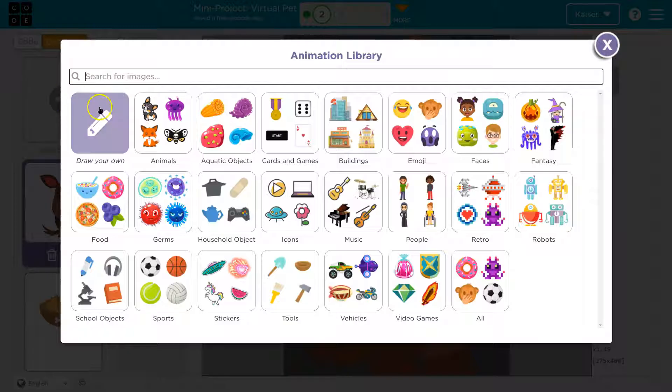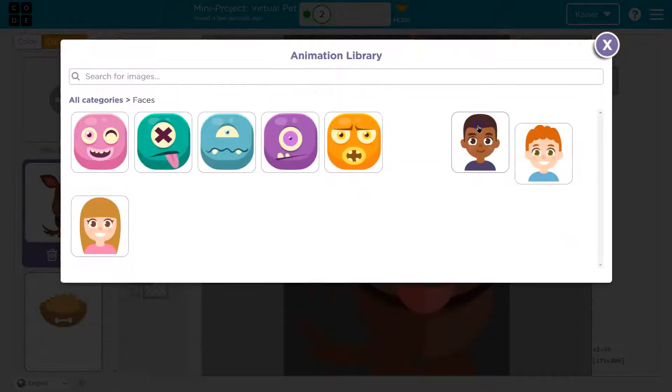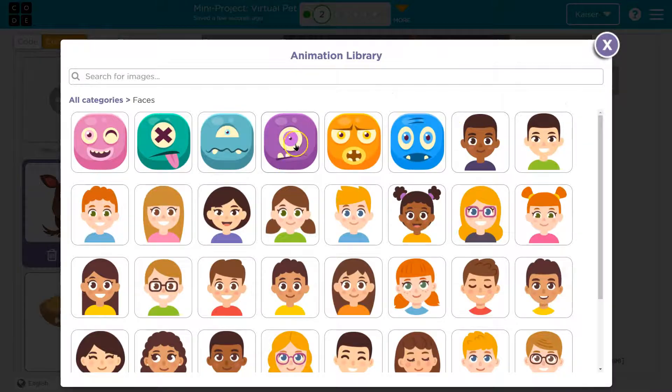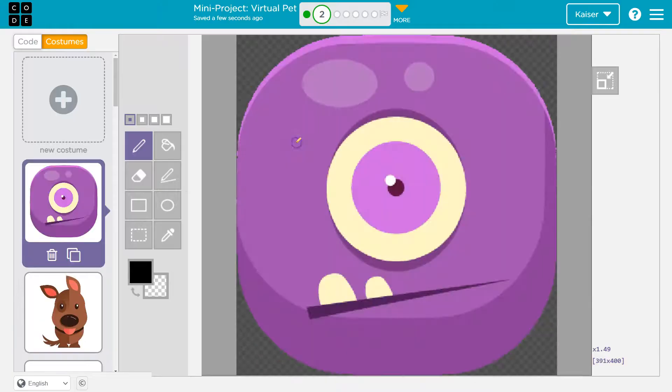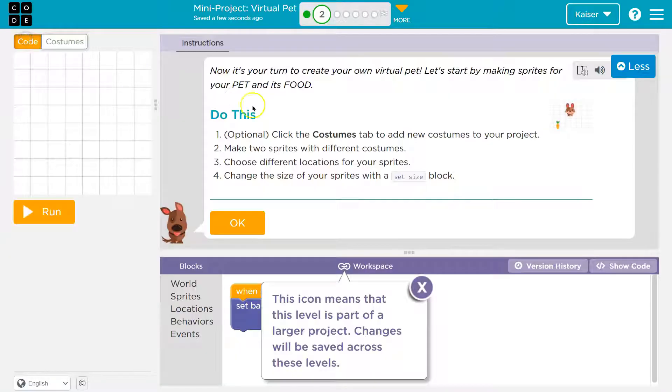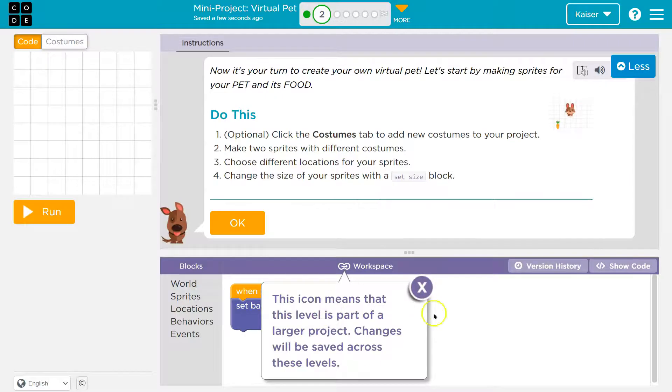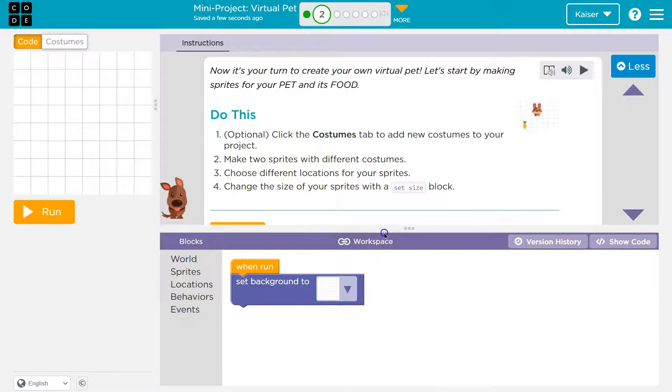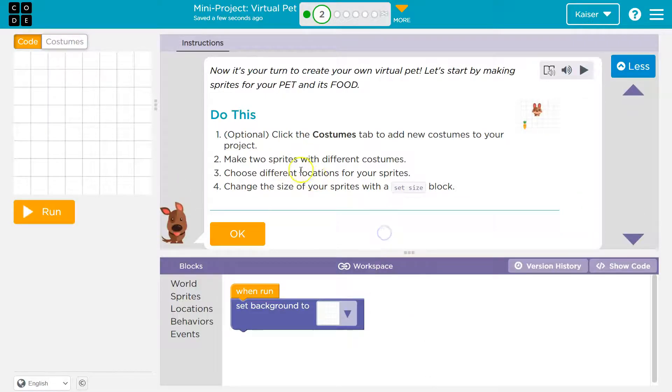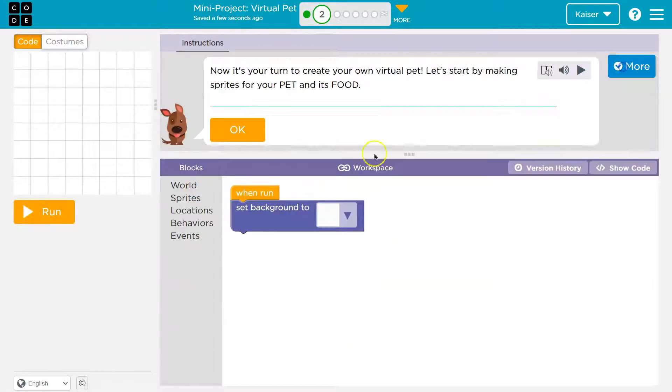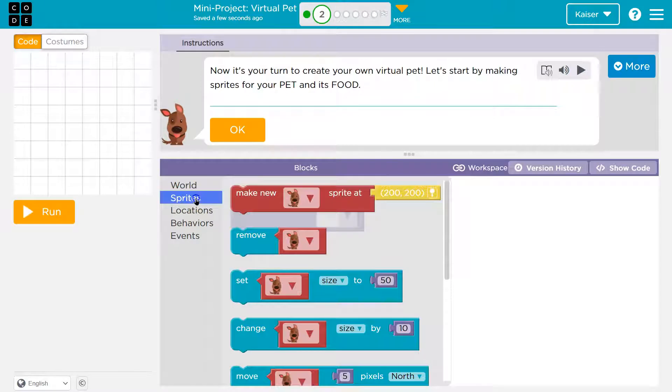This is so much stuff. They didn't use to... Oh! That's happening. 100% that dude. Cute. Okay. Got a new costume. Make two sprites with different costumes. Okay, and this is going to be saved, so we're going to want to do a good job. Choose different locations. Change the size of your sprites. So, let me do less here. Now, what do we got to do? Well, we have this background. Feel free to change that if you want. Sprites. Make a new sprite.